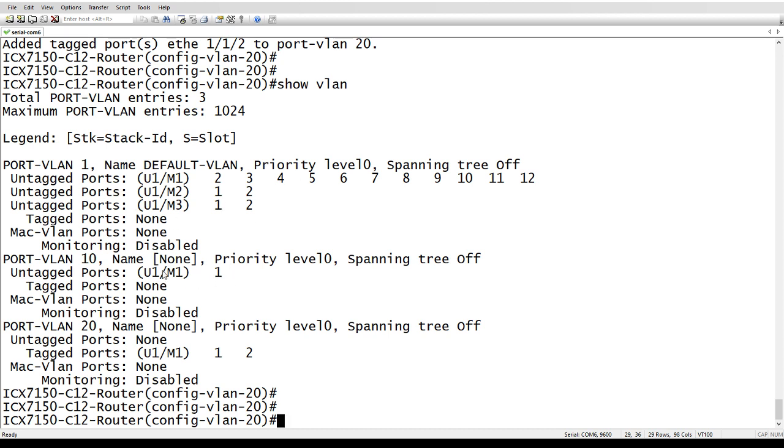So be wary of that. This is the only gotcha with this. In the past, if you tagged a VLAN on an interface, it would take that interface out of the default VLAN, and it wouldn't be untagged anywhere unless you did a dual mode. Now it stays untagged in the default VLAN.